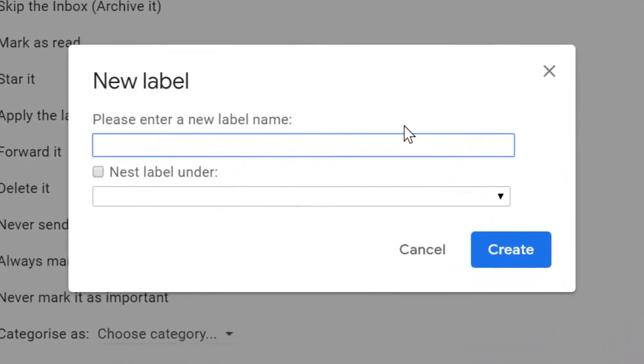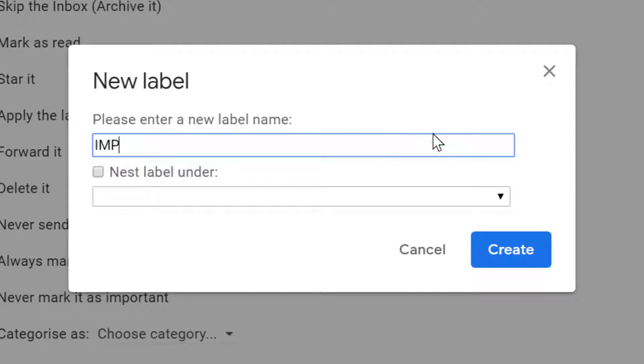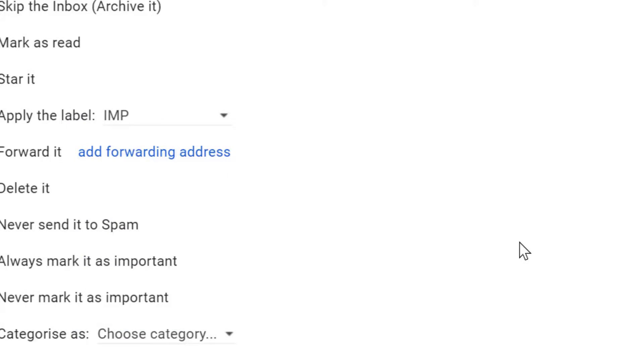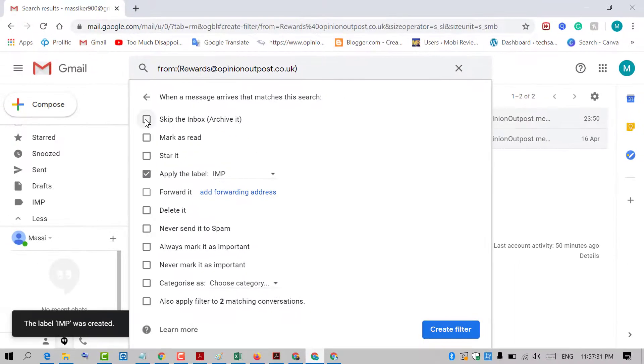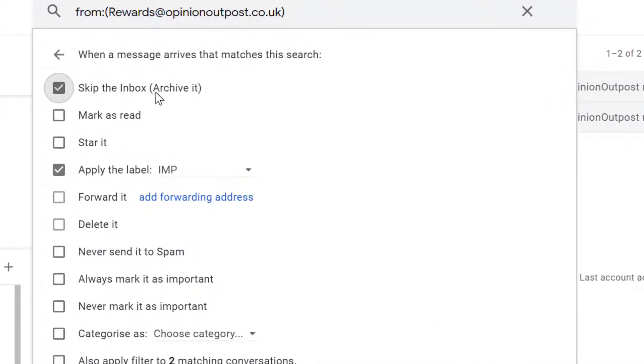For example, I'll name it 'IMP'. Click on create. Also check this box 'skip the inbox', and check 'never send it to spam'.